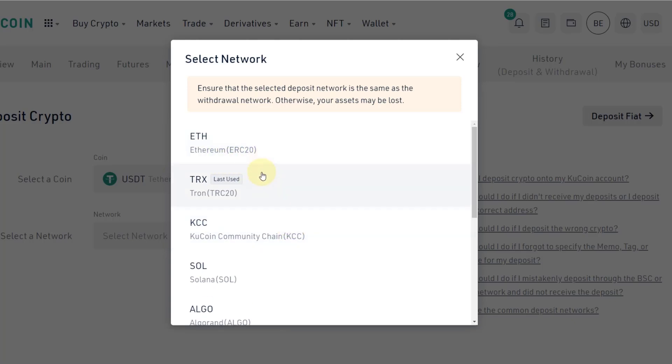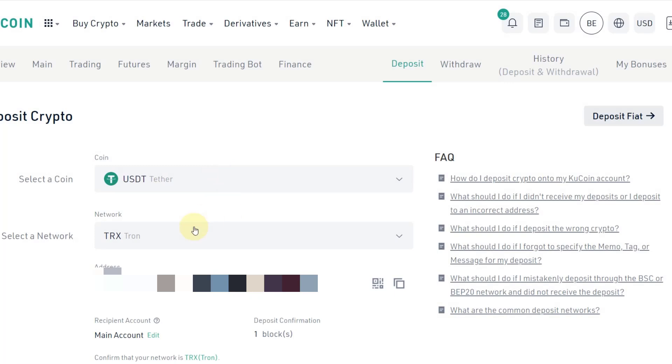Now in this case I'm going to use the TRX network, TRON TRC20, and it gives me an address down here. So with this address, which I now copy, I go back to Bybit.